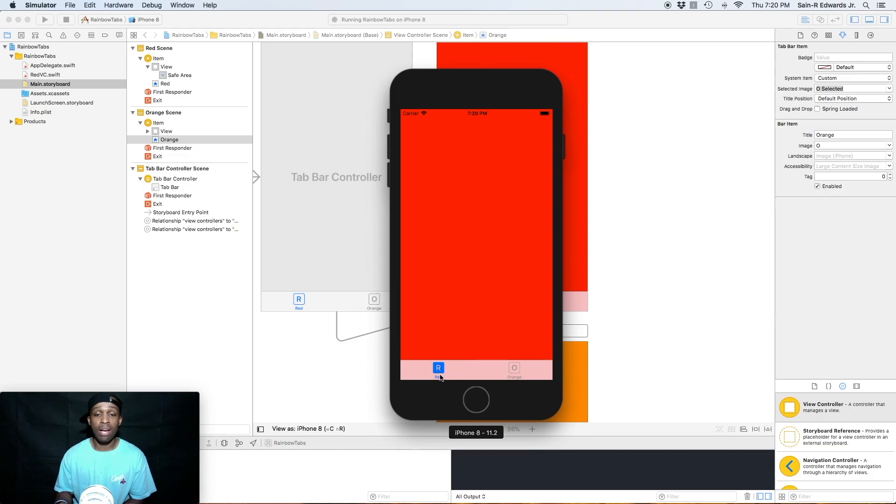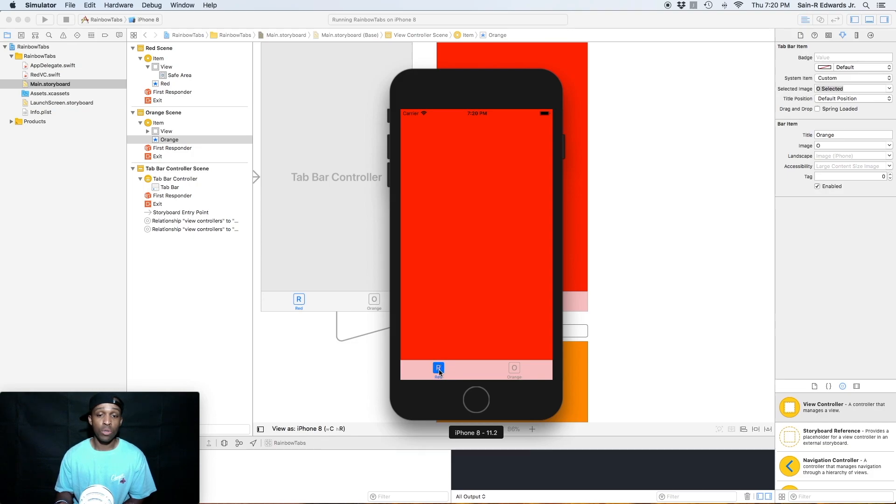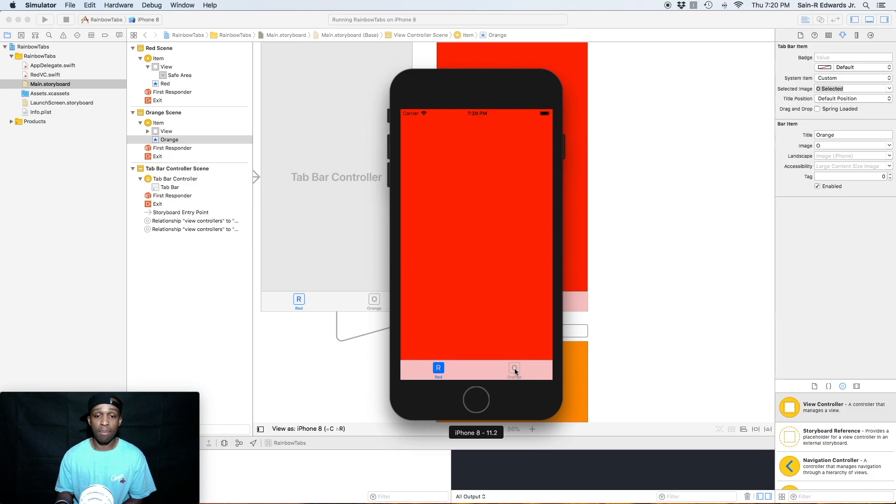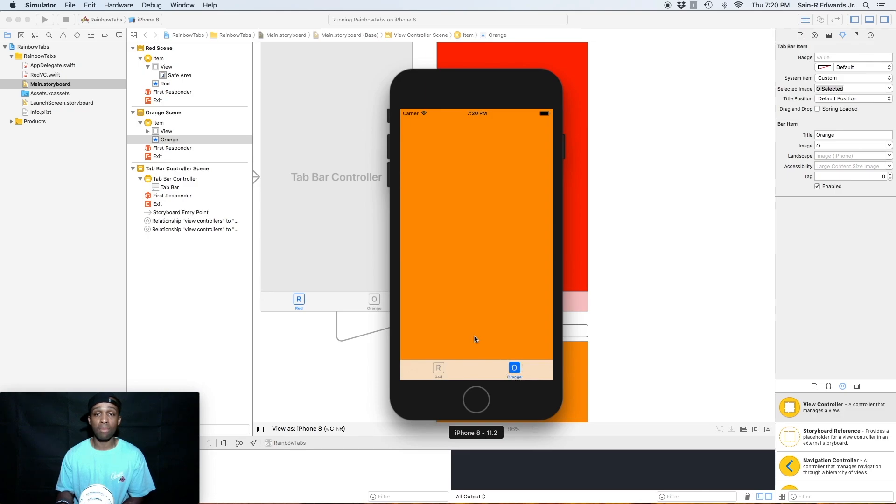All right. So right now, our red is selected. As you can see, we've got the blue background, and the translucent R, and also our label itself is blue. So now when we want to click on the orange one, let's see what happens. So as you can see, our red changed, our red label and image changed, and also the orange selected background popped up, and the orange view controller itself popped up.